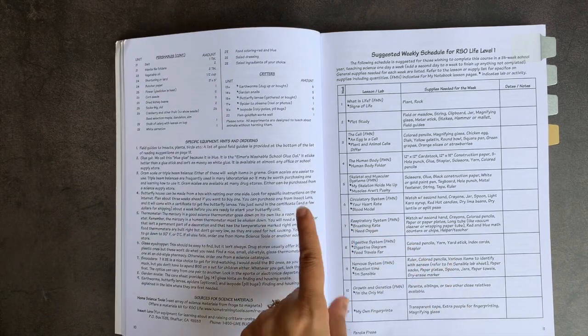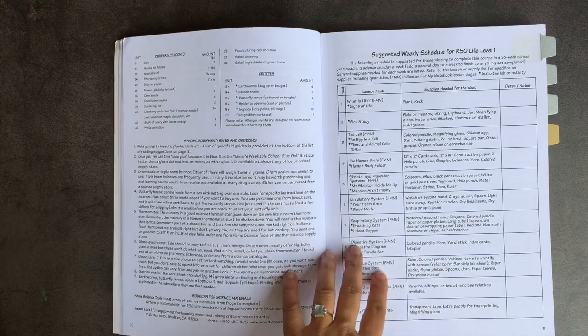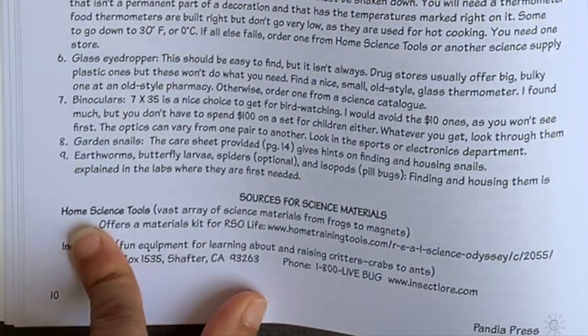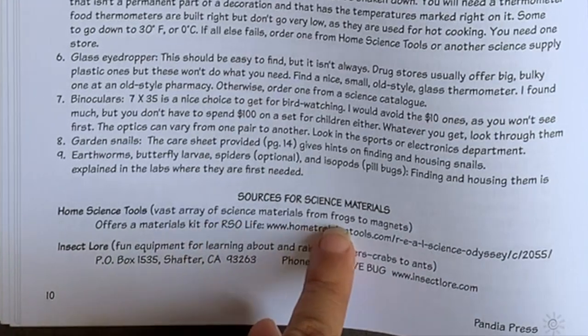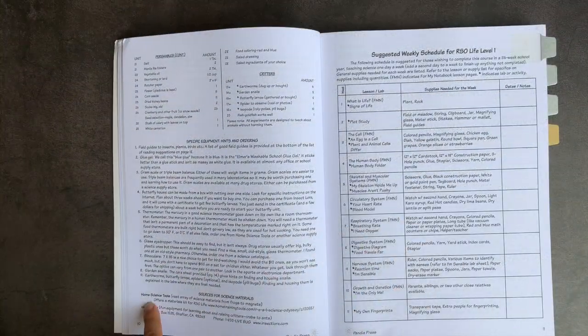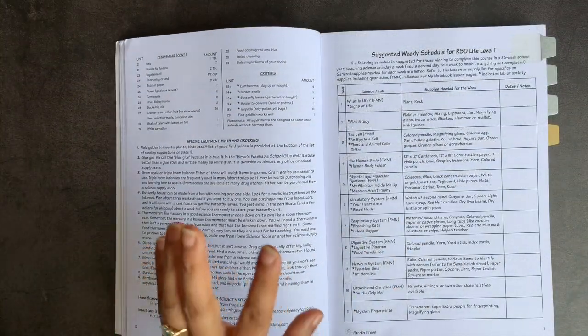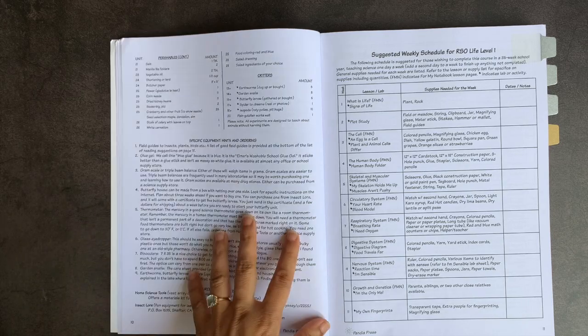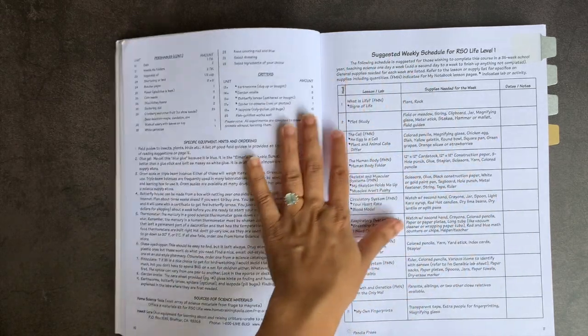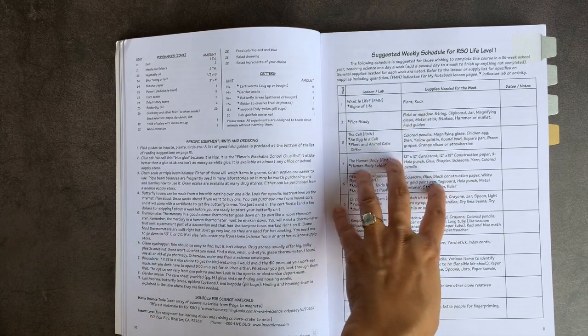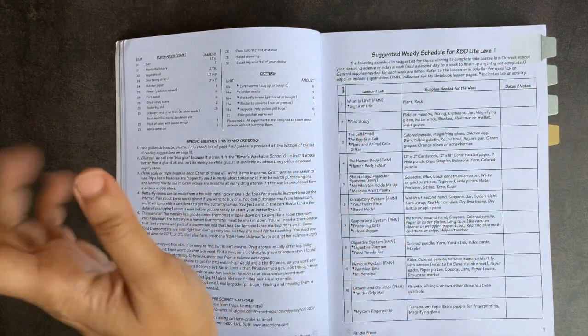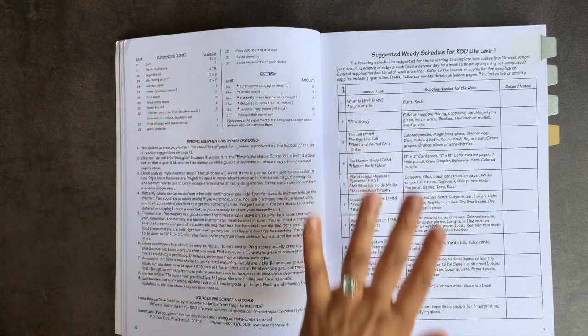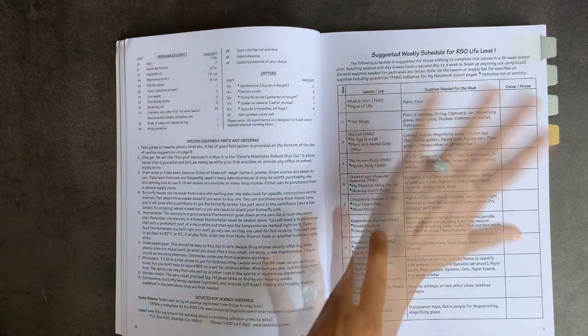And if I forget, please someone remind me in the comments so that I can put it on there. Oh, here it is actually. It's called Home Science Tools, which includes a vast array of science materials from frogs to magnets. The best part about this website is that when you go to them, you can actually just search for the curricula you're interested in. So I just searched for the science materials that were needed for Real Science Odyssey's Life Level 1. It was one click and checkout and I was very impressed with them.